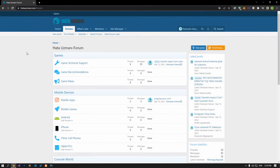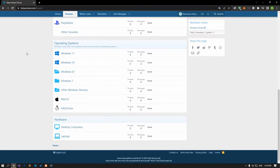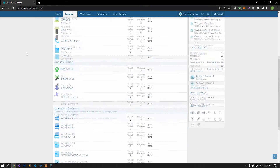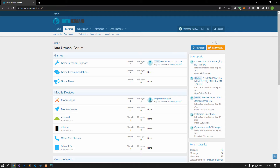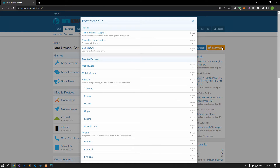Before we show you solutions, we will briefly talk about the forum. You can forward various errors you encounter to the community on the forum portal we have opened. If your problem continues or if you encounter a different problem, you can get a quick response by sharing it on the forum portal. We care about your questions and suggestions.